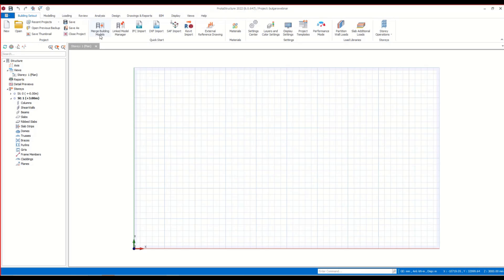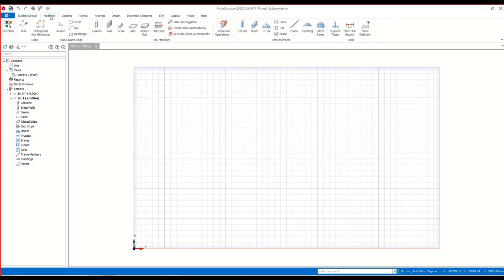After you launch the program and create a new project, this modeling interface welcomes you. Here you can start modeling by either importing external reference drawings and DXF files, or directly generating the axes and modeling the members.